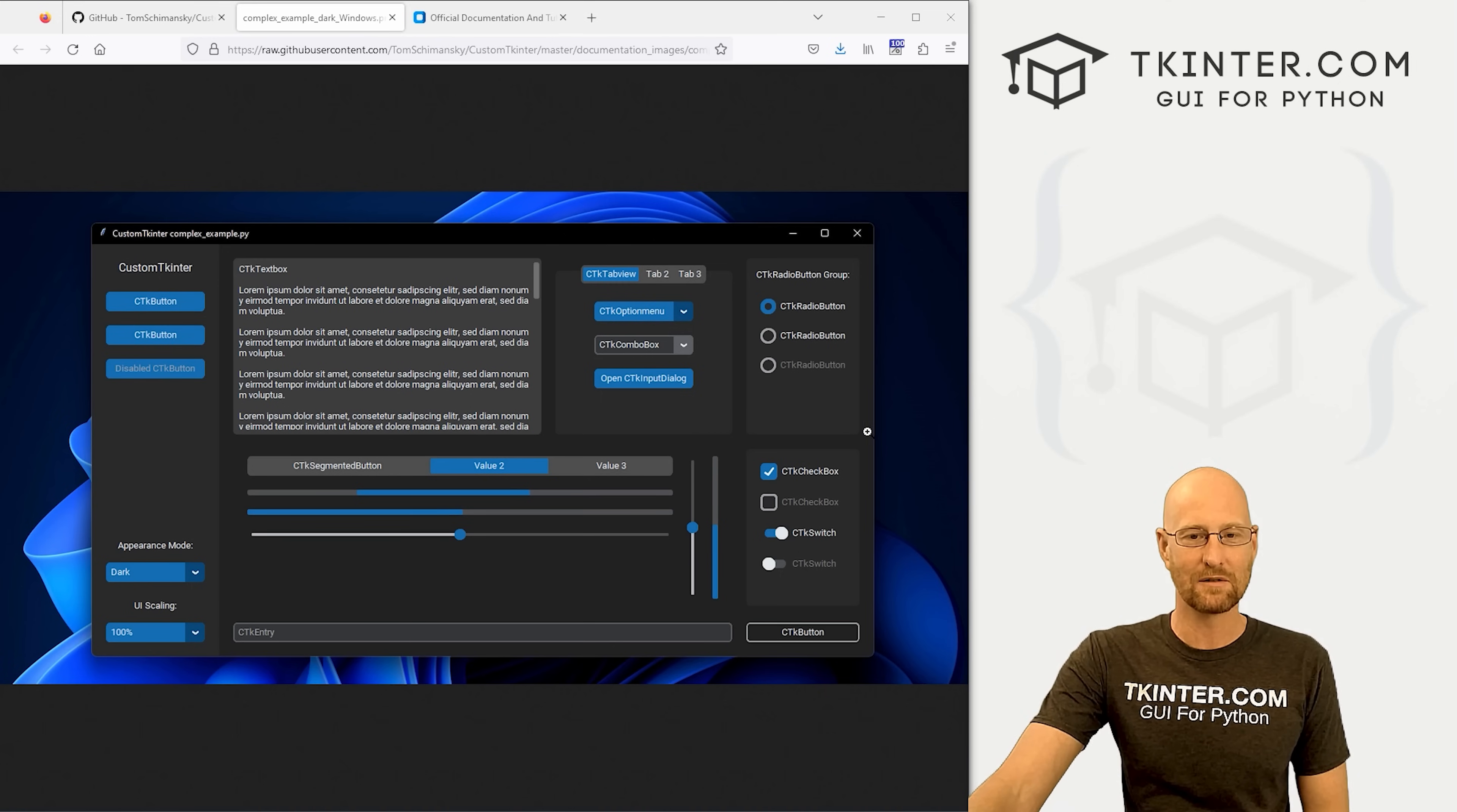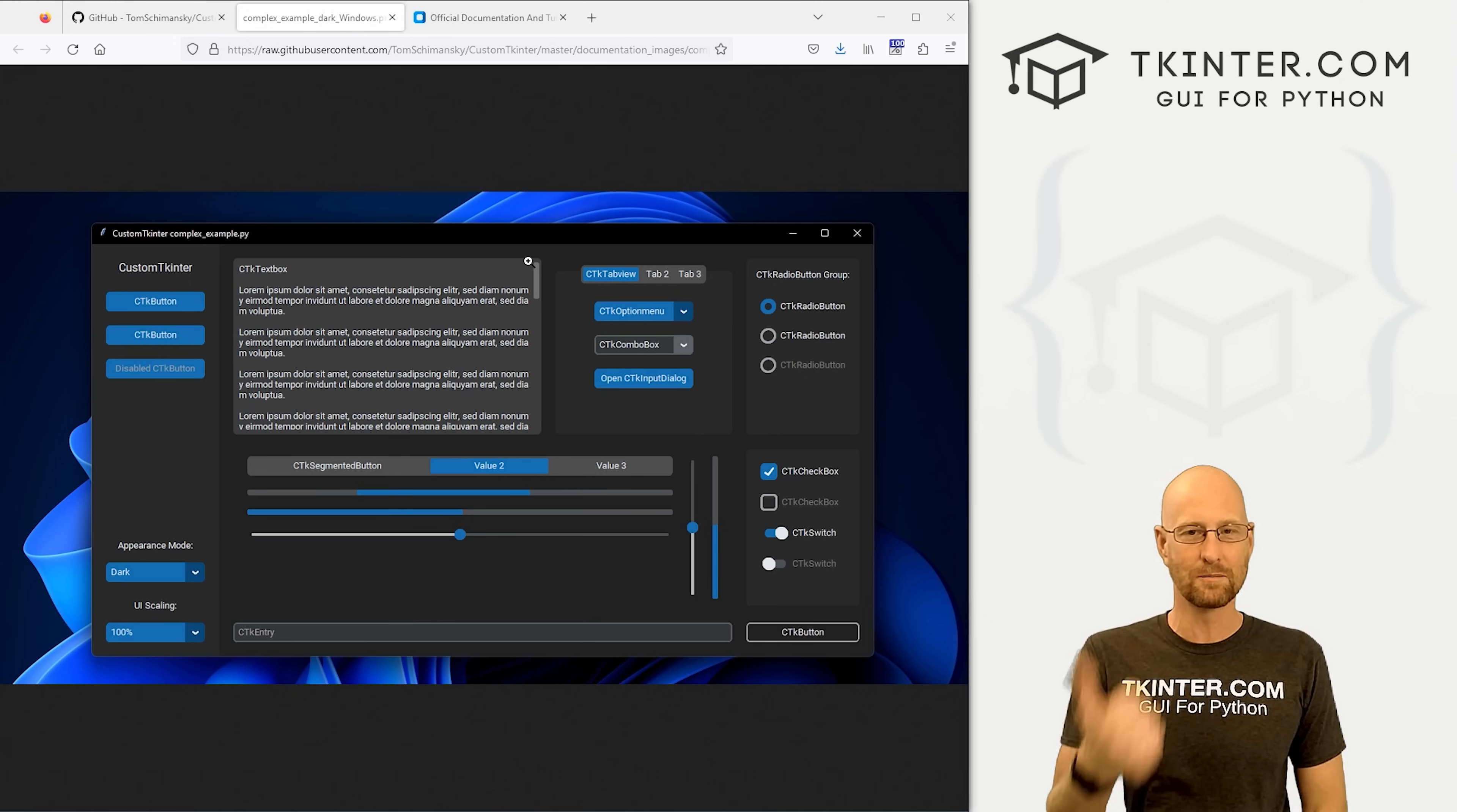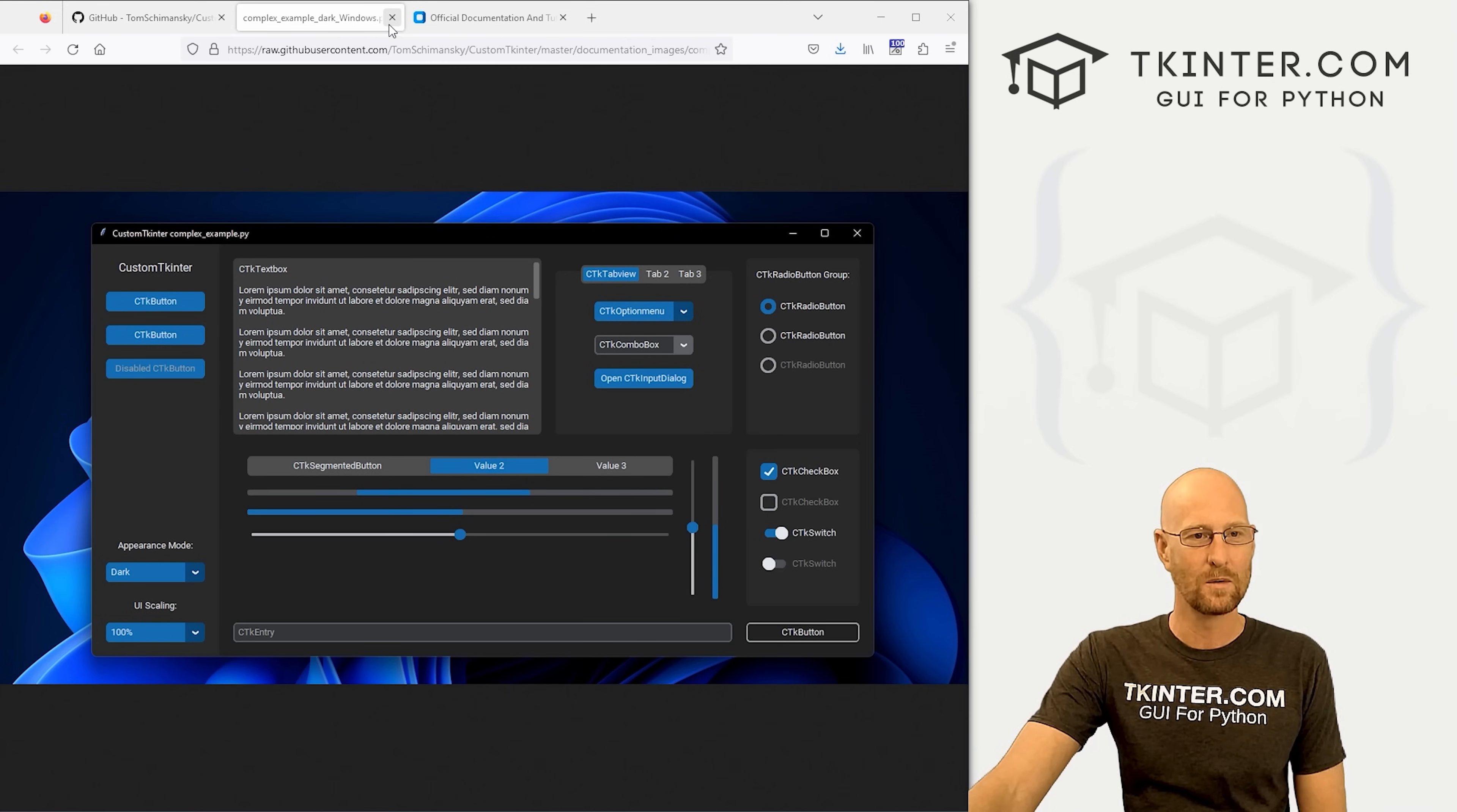You see this is an image of one right here from the documentation. It has a really cool dark theme, and there's also a light theme. There are only three theme colors to choose from: blue, dark blue, and green. Each of those three work for the light theme or the dark theme, and we'll get into all this stuff.